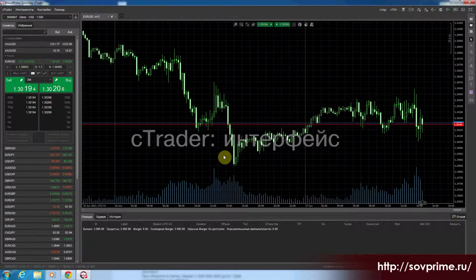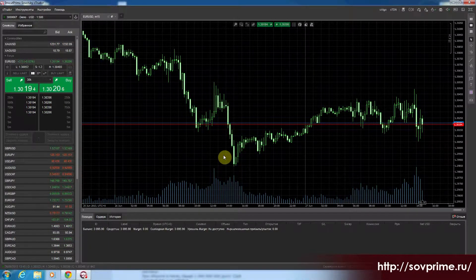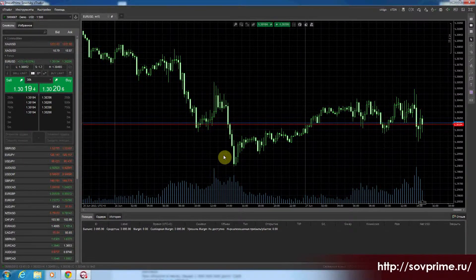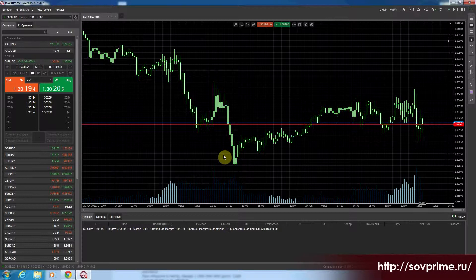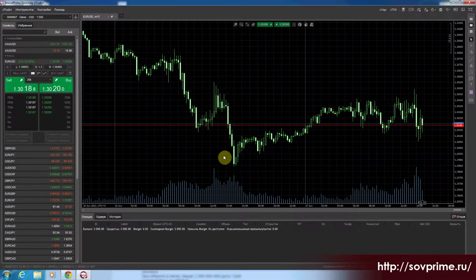Привет. Я Андрей Жаринов. Я являюсь руководителем проекта дистанционного обучения компании Invest Prime Советский. И сегодня мы рассмотрим, что же из себя представляет платформа C-Trader.